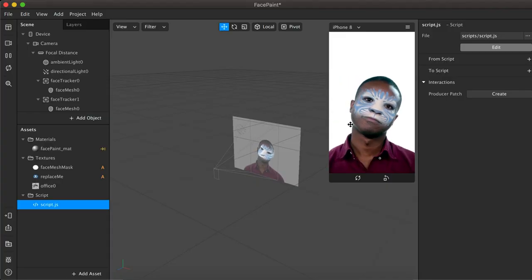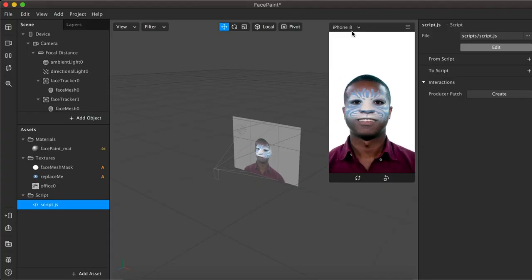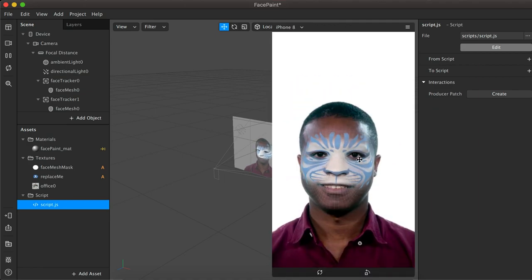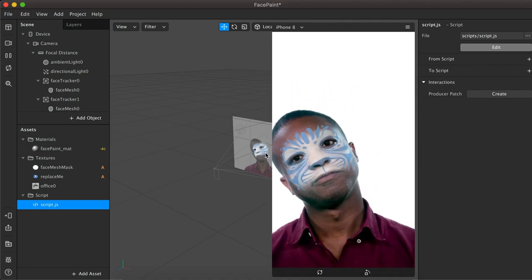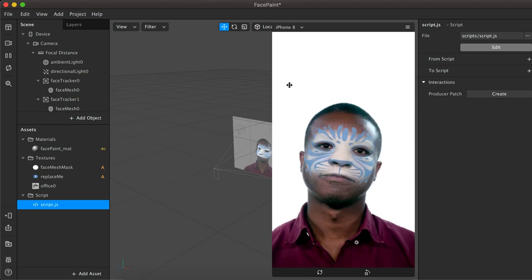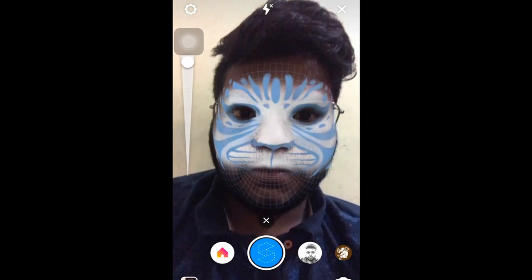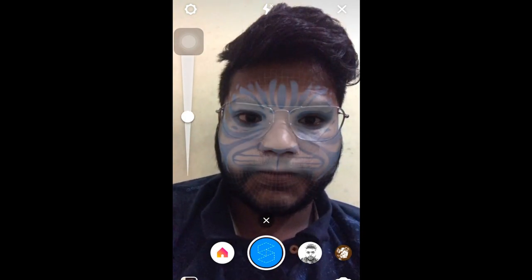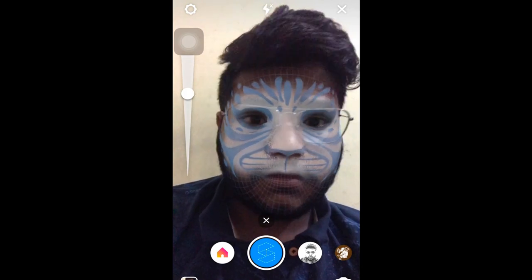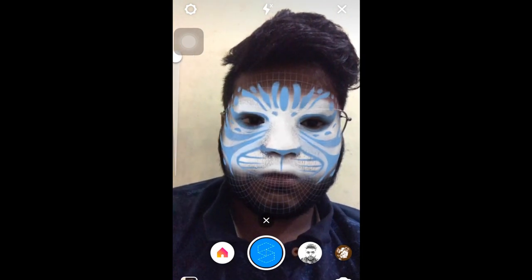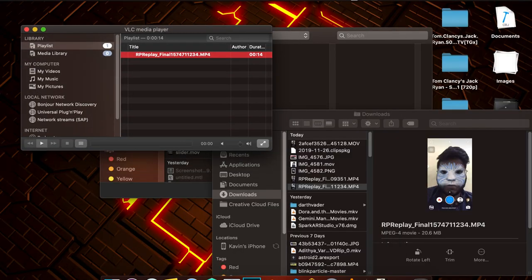This will only be visible on the mobile view, not the screen view here. Let's mirror this and test on mobile. As you can see, based on the slider value the opacity of the face mask is increasing and decreasing. You can find this file on my GitHub repository.